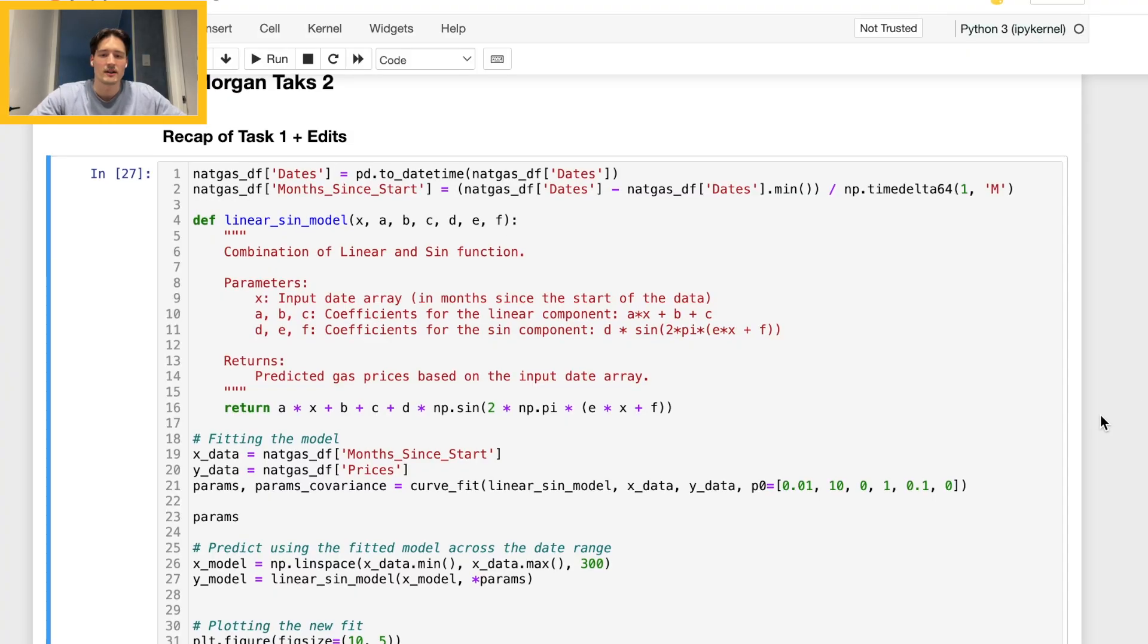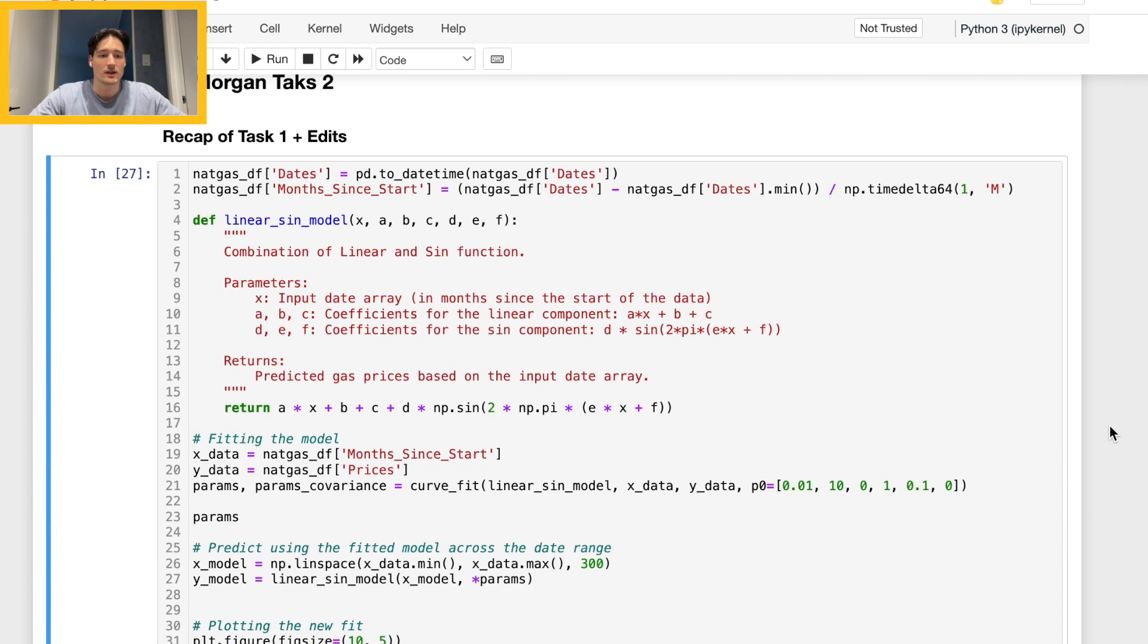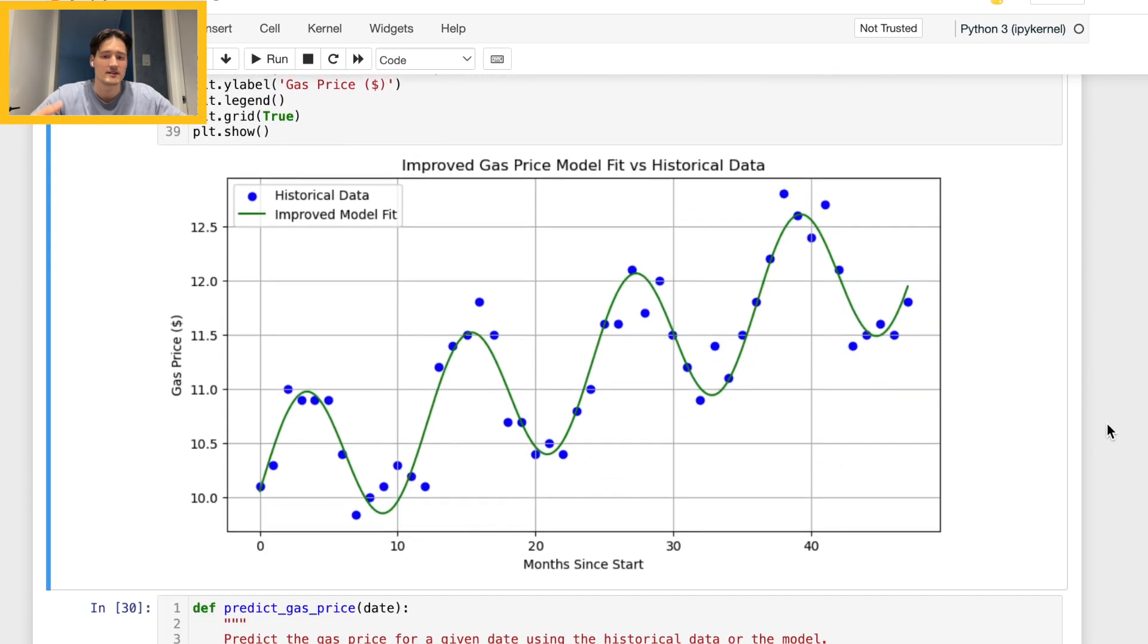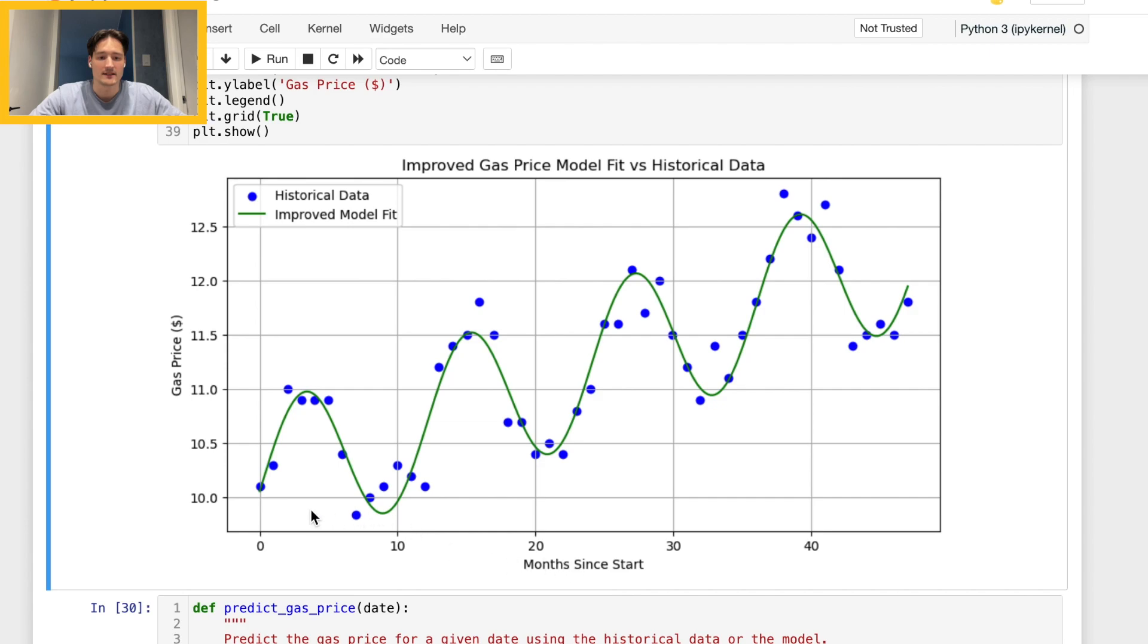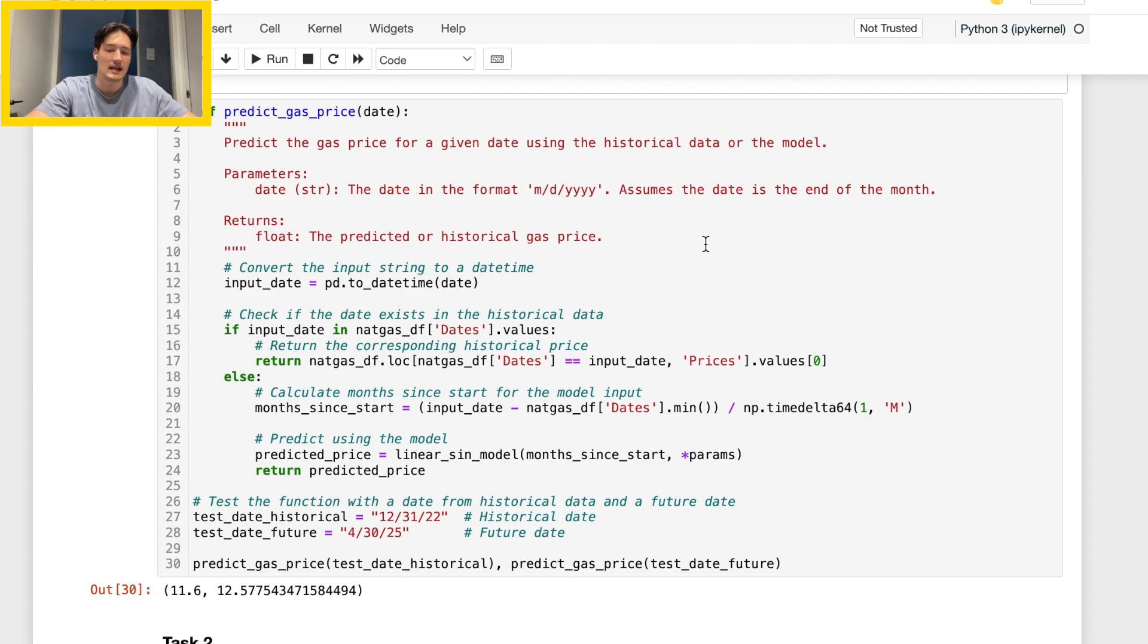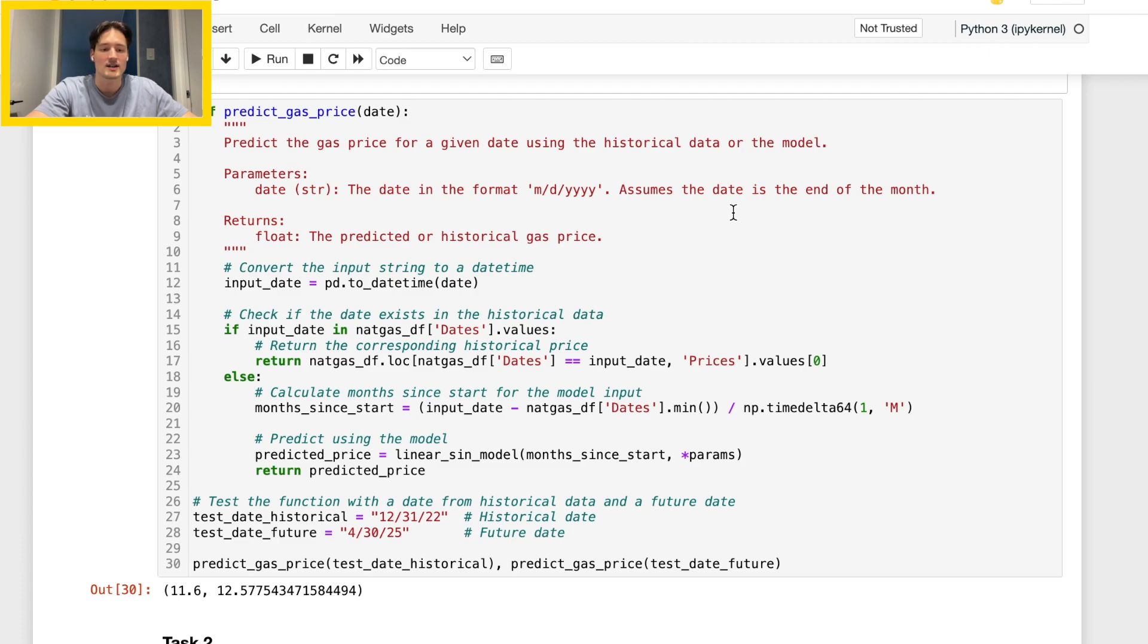So as we get going here, just a quick refresher: basically last time we fitted this linear sine model to go over the historical data, and that allows us to then predict future gas prices. Basically this allows the input date to actually be a date time rather than just having an integer, and the second part of my update was making sure that if we have that date in our historical data, that means we have an actual historical price so we can spit out that actual price, and if not then we will use the model to predict.